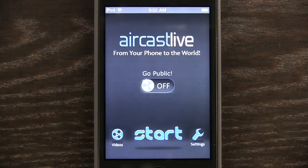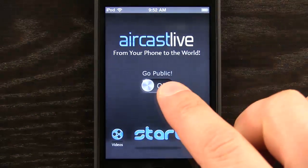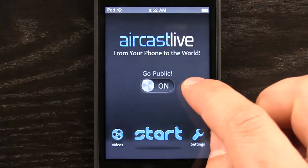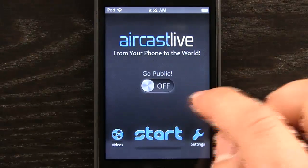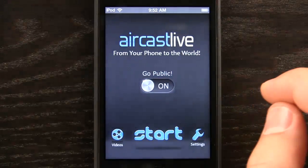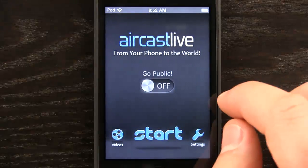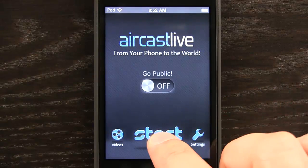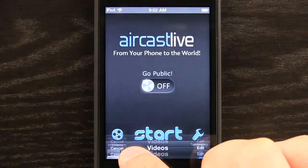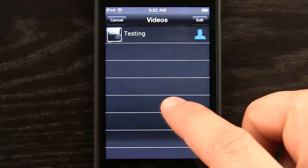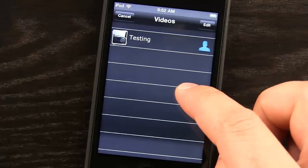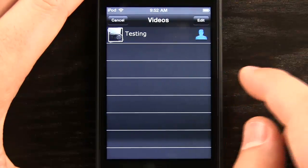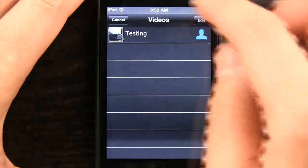With this app, you can search and turn on Go Public right here. This allows all of your videos to go public or just to keep them private. So you can record videos and those videos will show up right in here in your video section, and then you could even send those videos out later.